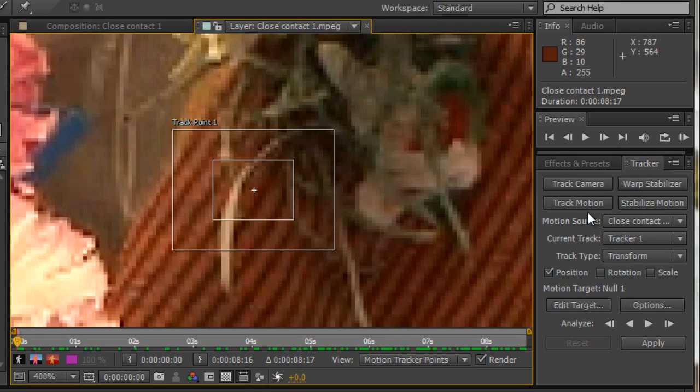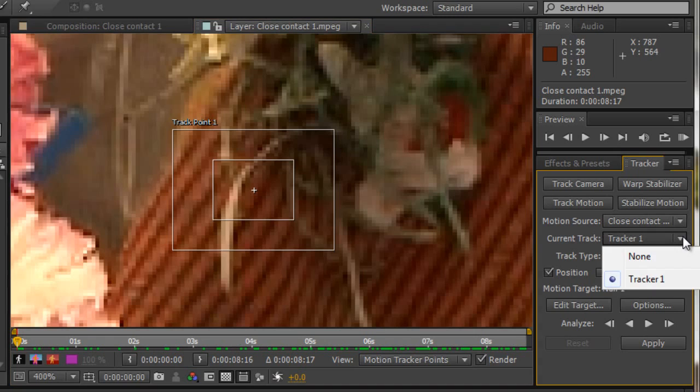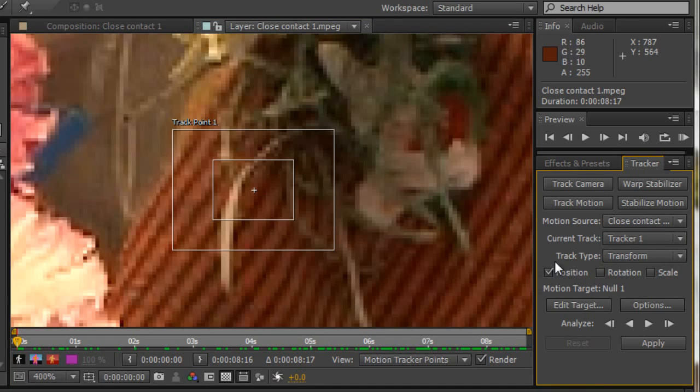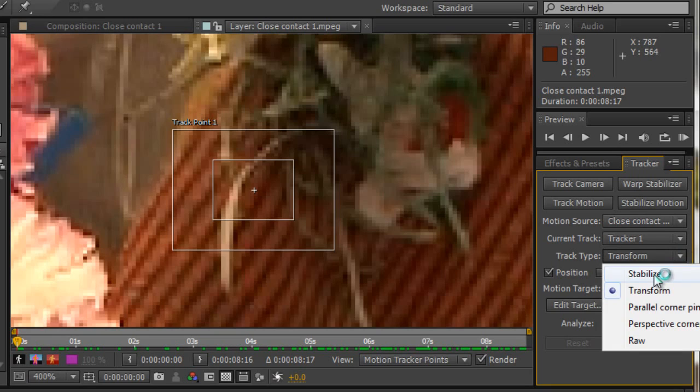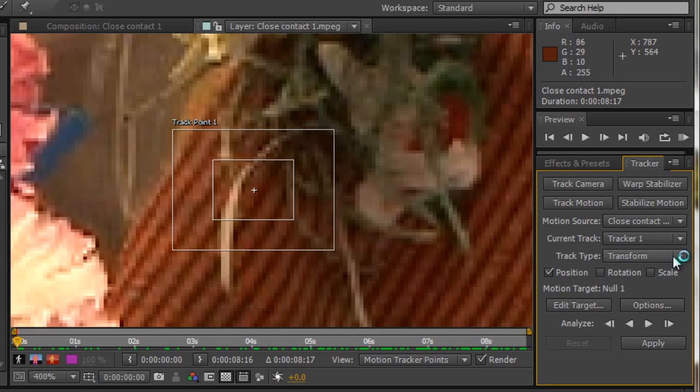If we look down here on our track panel, first of all we can see that we're on the close contact layer, which is the name of the video. We've got tracker one, which is the only option we've got. You can see that we are going to use track type, which is transform. There are other types available, but transform is what we want to use for the basic tracker. Now we need to understand this box.